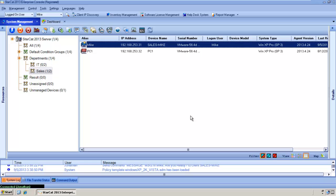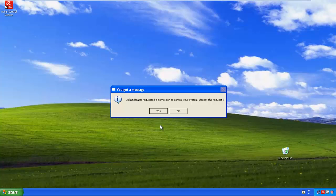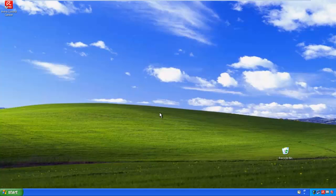Now on Mike's side, he will see this request. Let's take a look. Here's what Mike sees. Once he clicks yes, we will have full control of his PC.